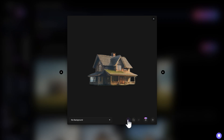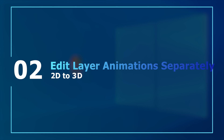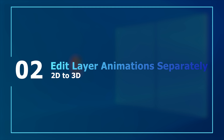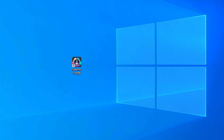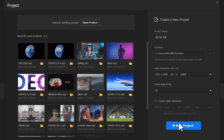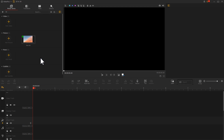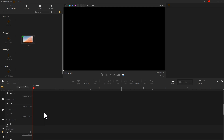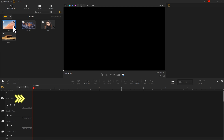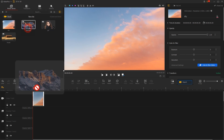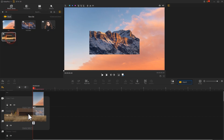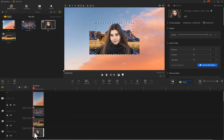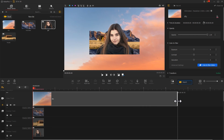Now we switch to Video Blogger and create a new project. Import all the materials, find the overlay track icon and click it to add several overlay tracks. Then drag the sky material onto the video track and the other materials onto the overlay tracks one by one. Pay attention to the order of layer placement and adjust the durations to align them.